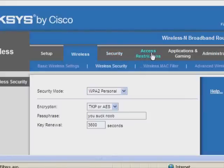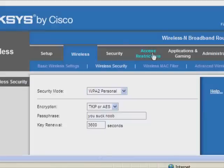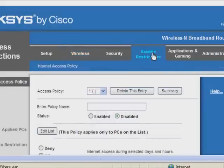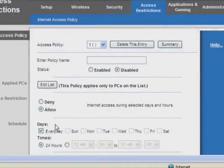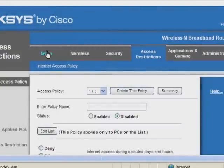We're going to go to access restrictions. You can see this has to be one. Edit. You have to allow access during all the times. We're going to go back to setup now.